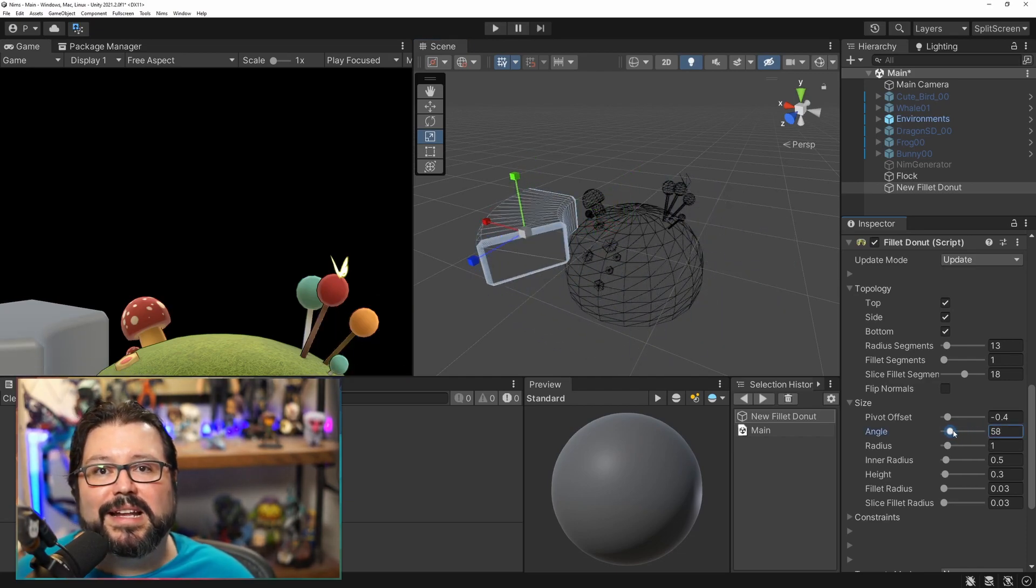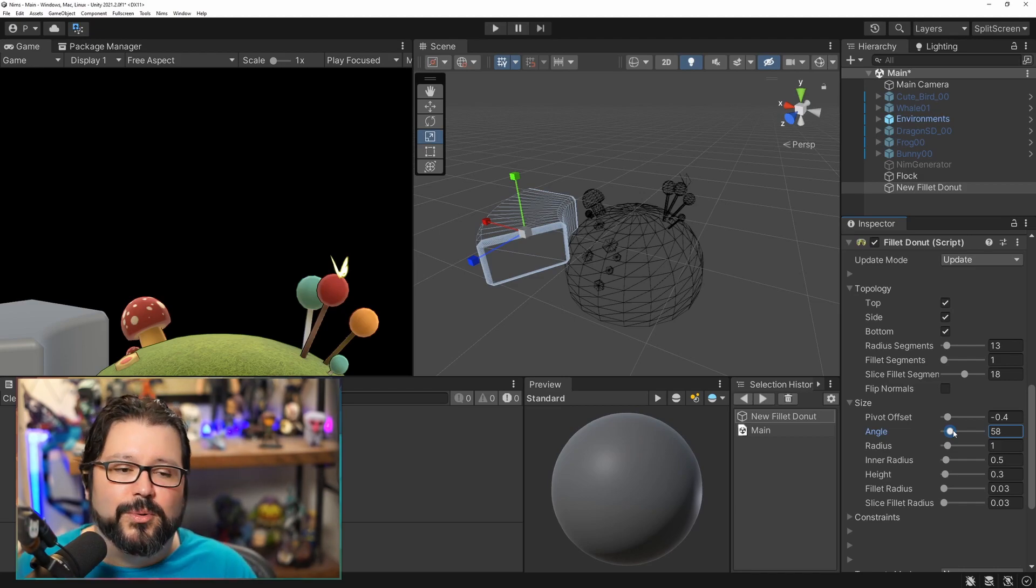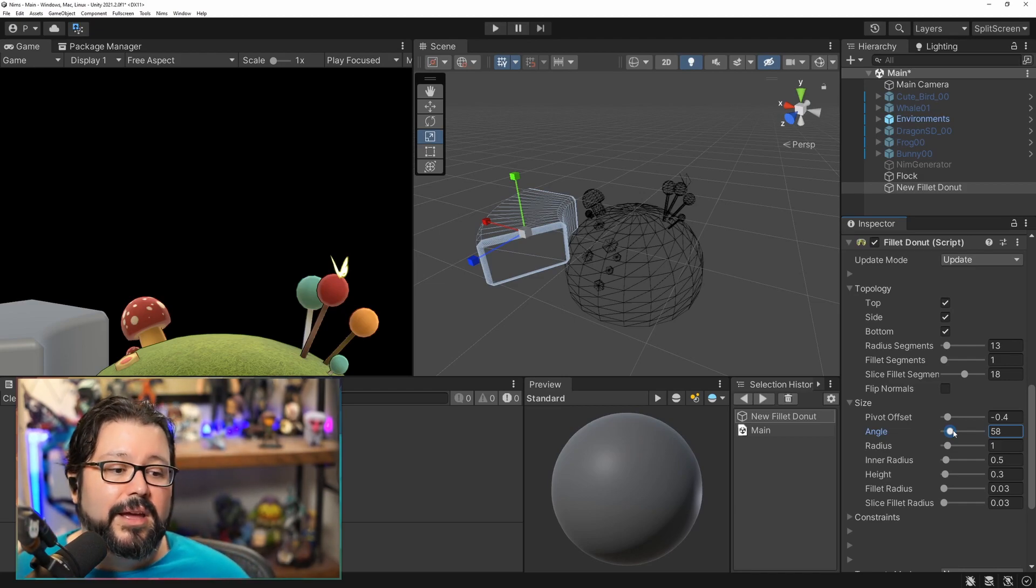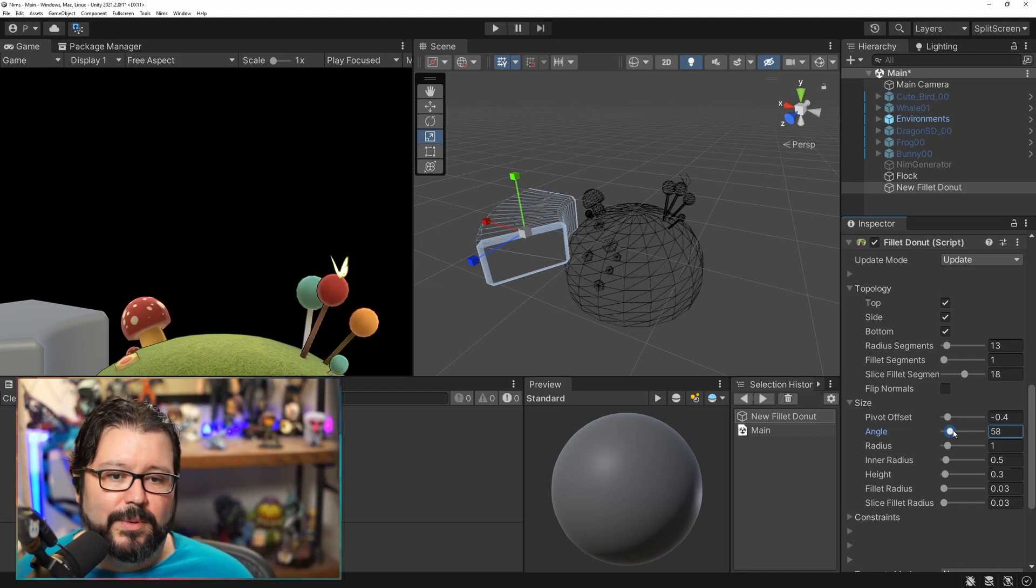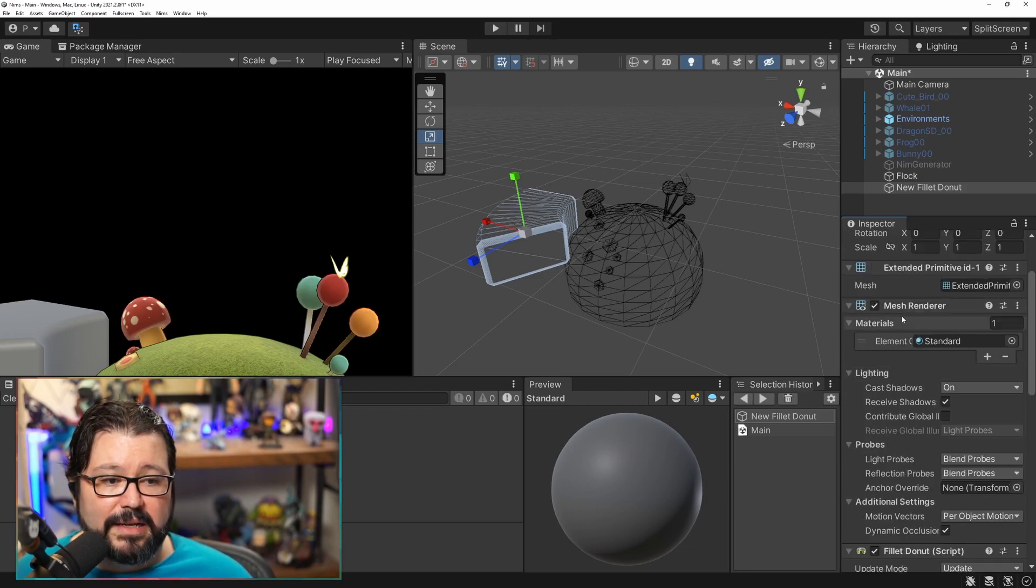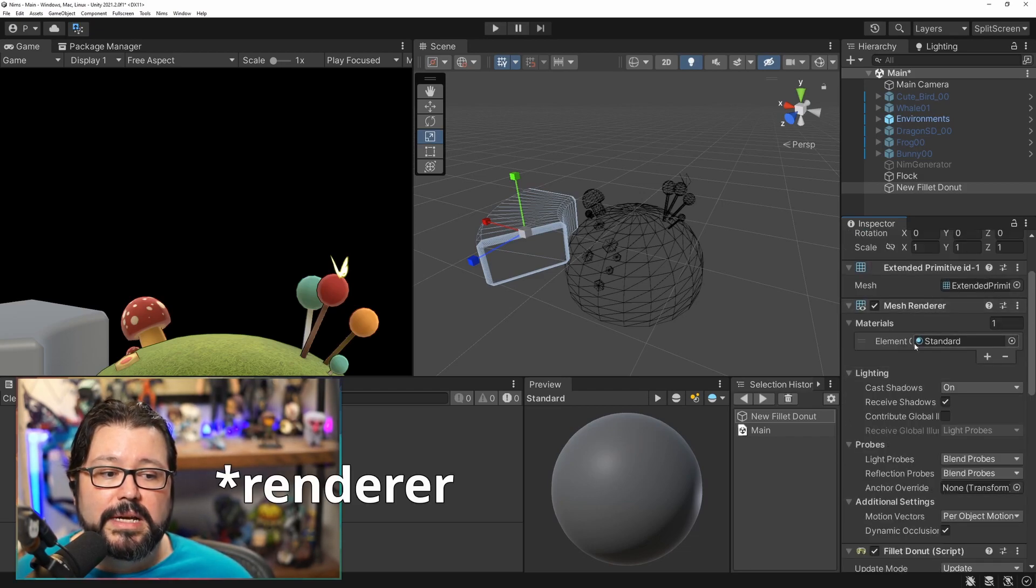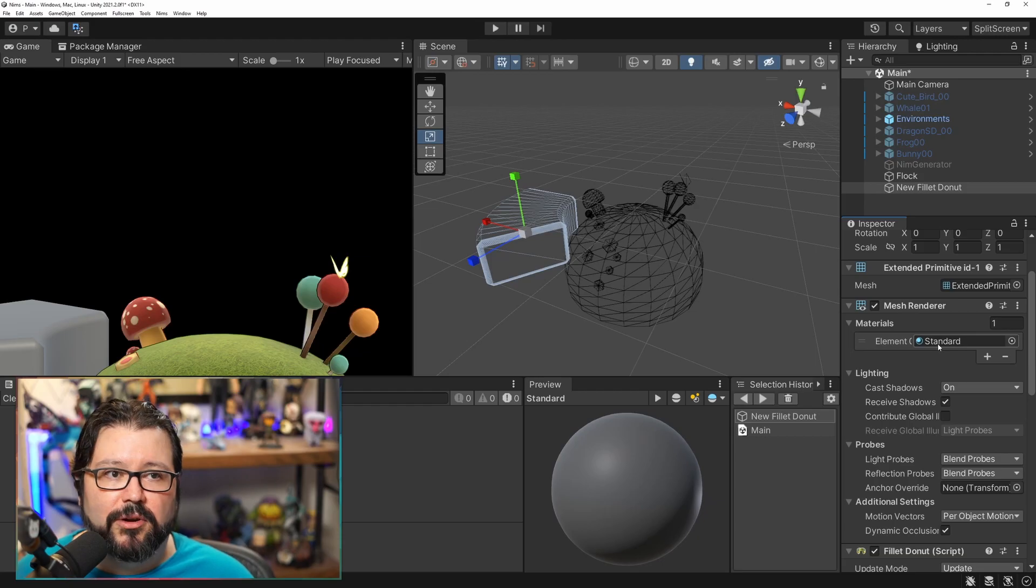So all of these shapes are kind of very useful shapes that you can do quickly here without having to jump into Blender or whatever. As you can see here it goes through a regular mesh blender so you can actually just use it normally.